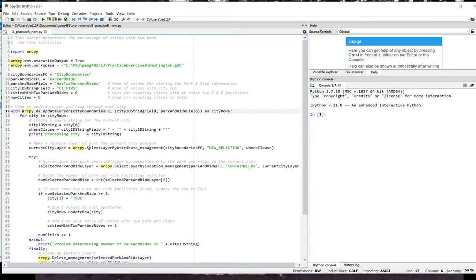In specifying the fields tuple, I'm going to need the FIPS code so I can create a feature layer for the city in each iteration of the loop through the cursor. And I need the has two park and rides field, since that's the field I want to set to true or false.